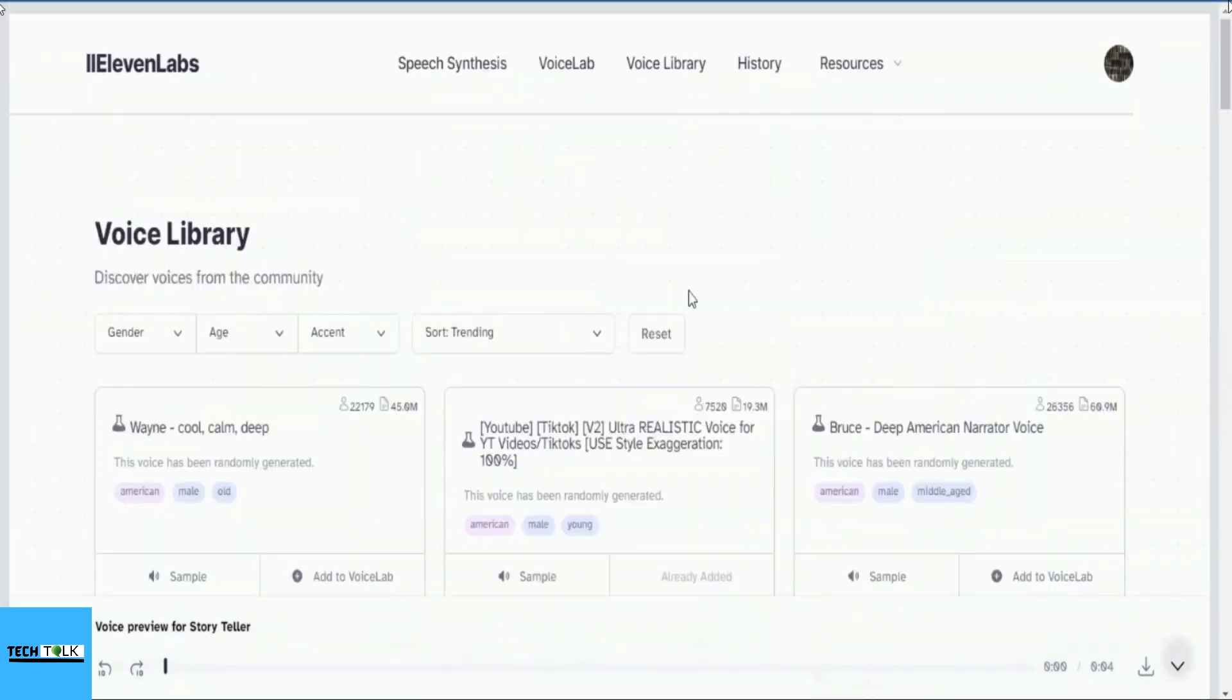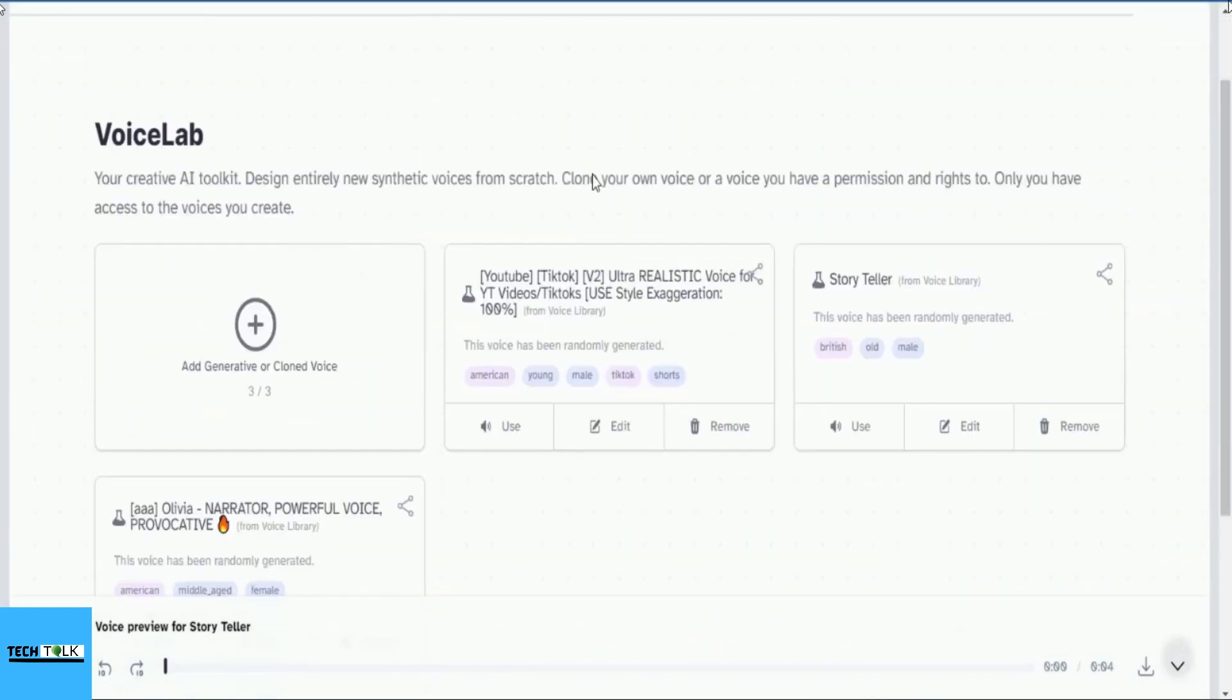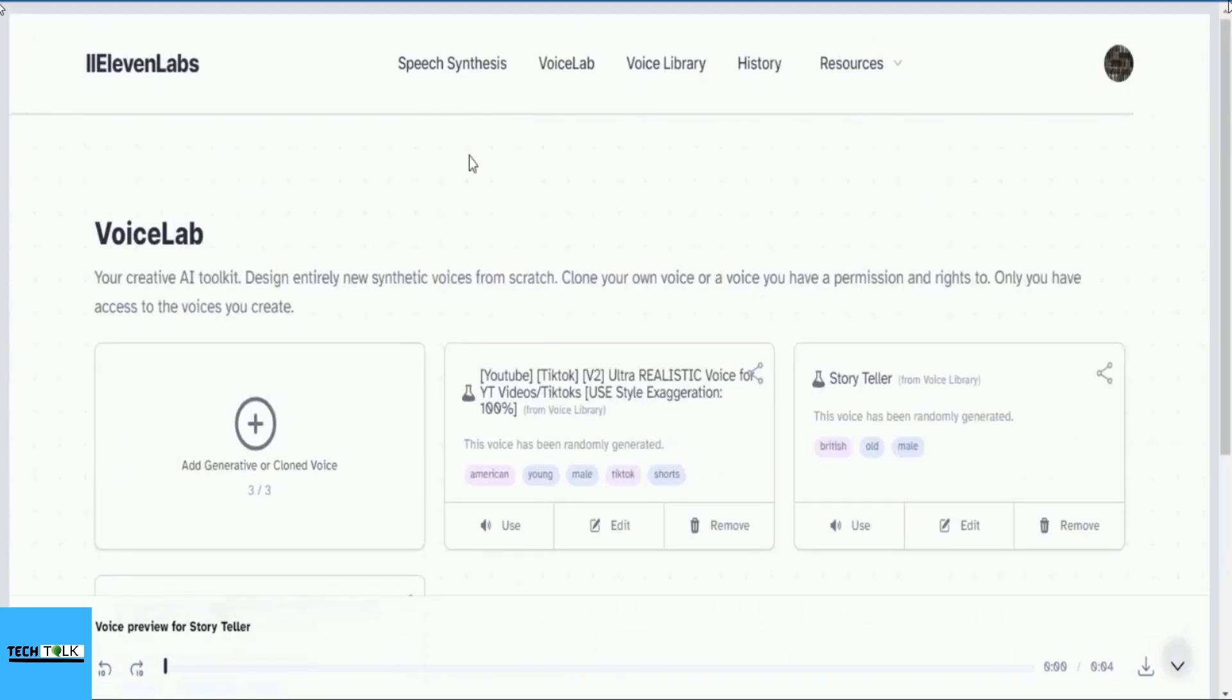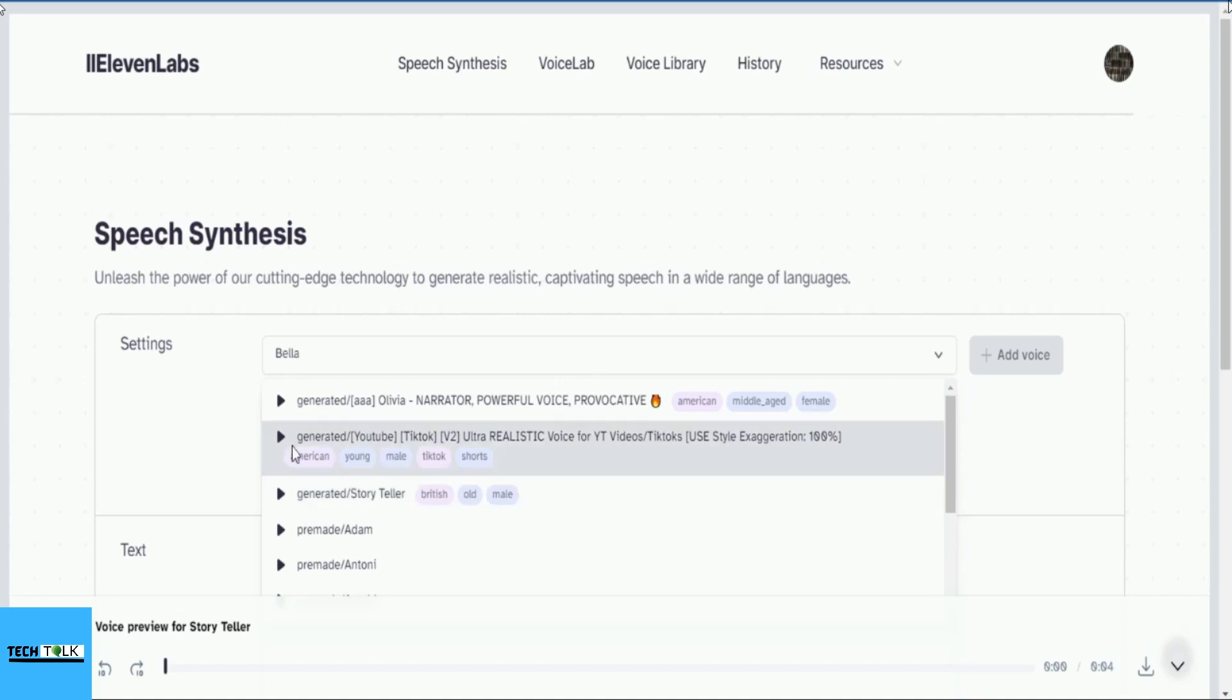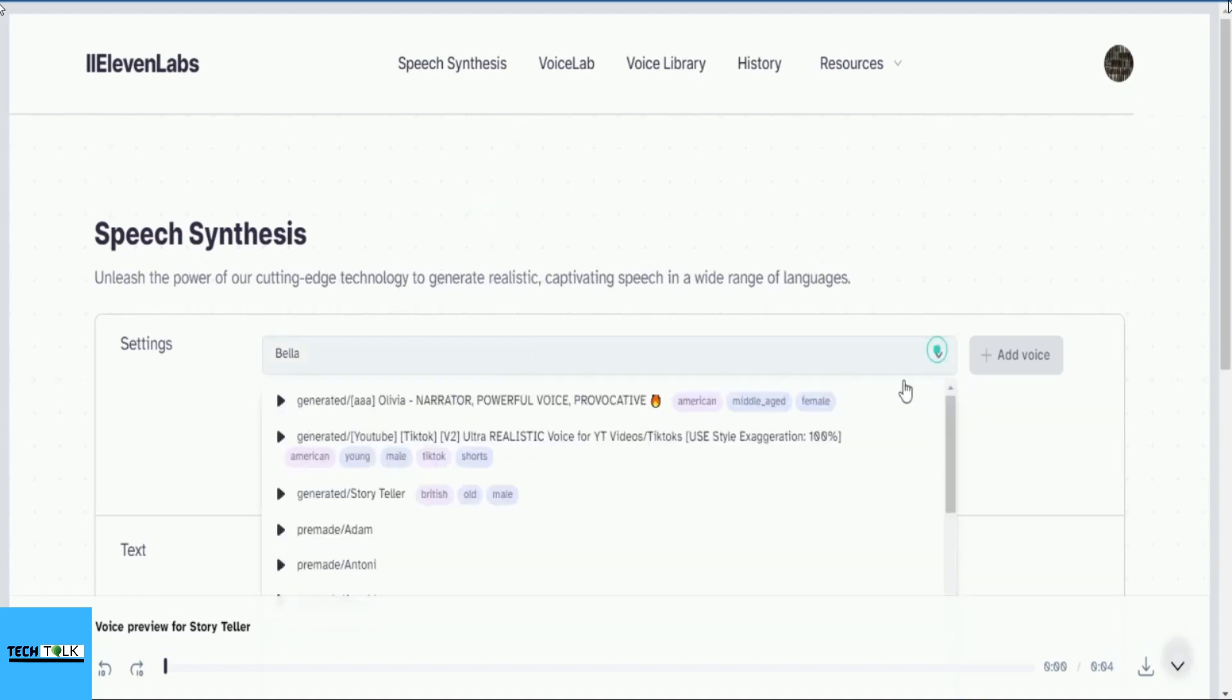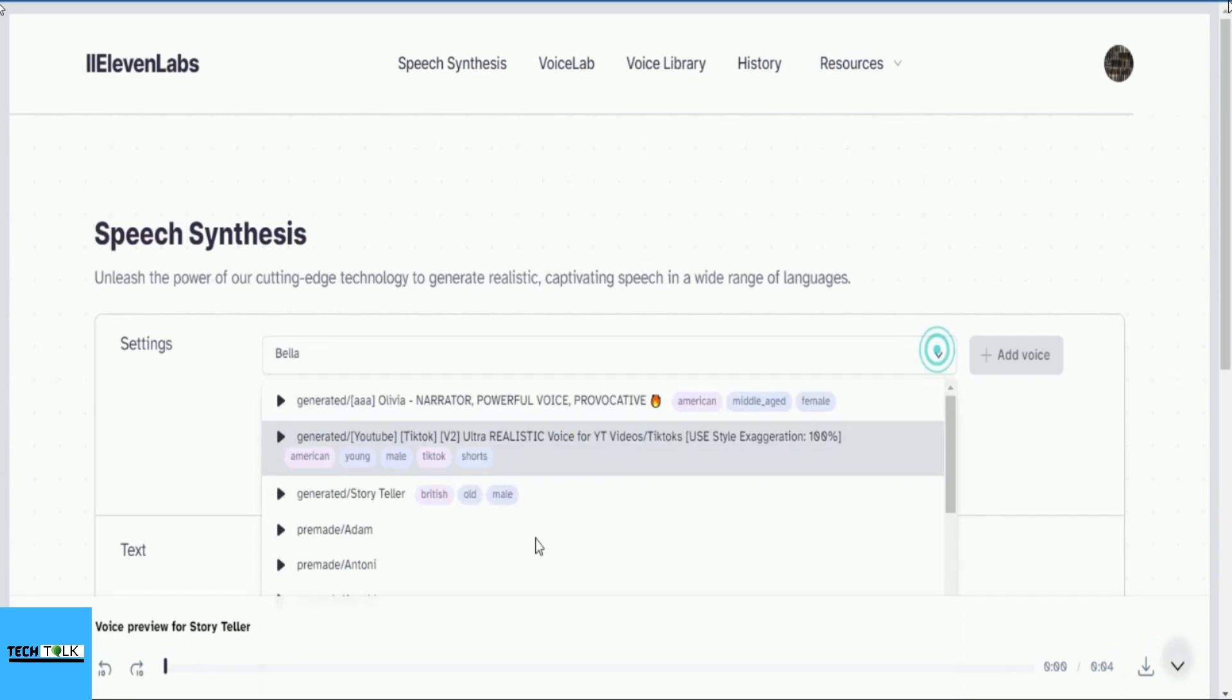In voice lab, three additional voices have been added. Now we will navigate to the main page, Speech Synthesis, where we will conduct experiments using these voices. We will demonstrate various tips and tricks that allow you to generate realistic voices with pauses and emotions.